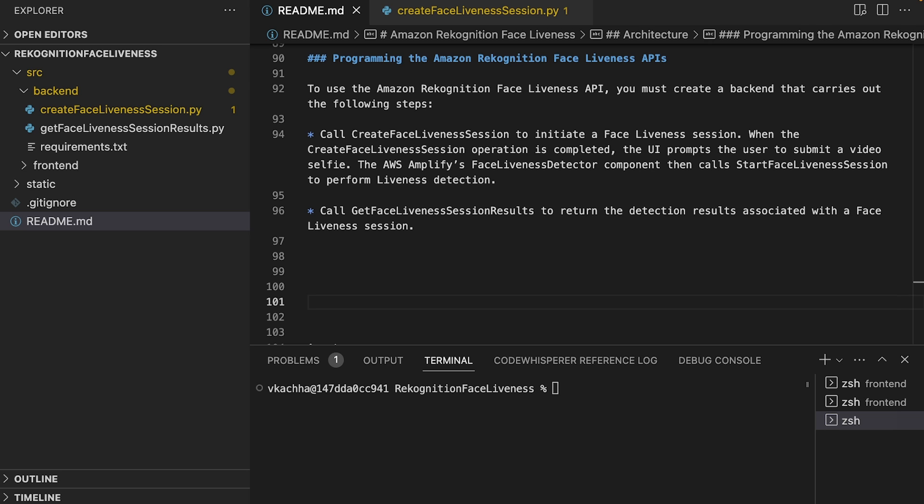after that, the UI prompts the user to submit a video selfie. The AWS Amplify FaceLivenessDetector component then calls StartFaceLivenessSession to perform liveness detection. Second, call GetFaceLivenessSessionResults to return the detection result associated with the Face Liveness session.